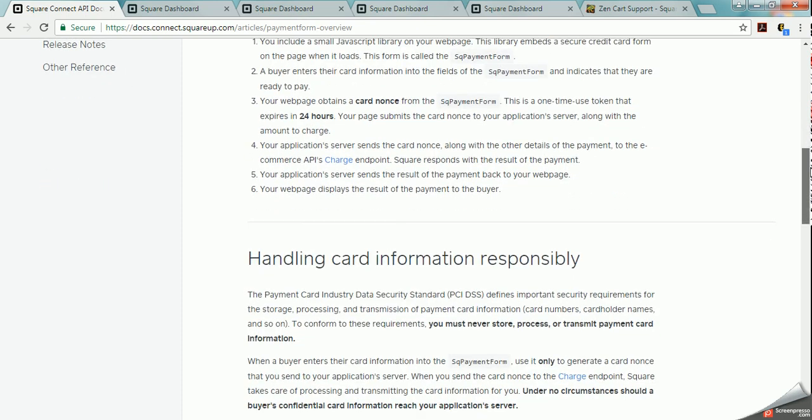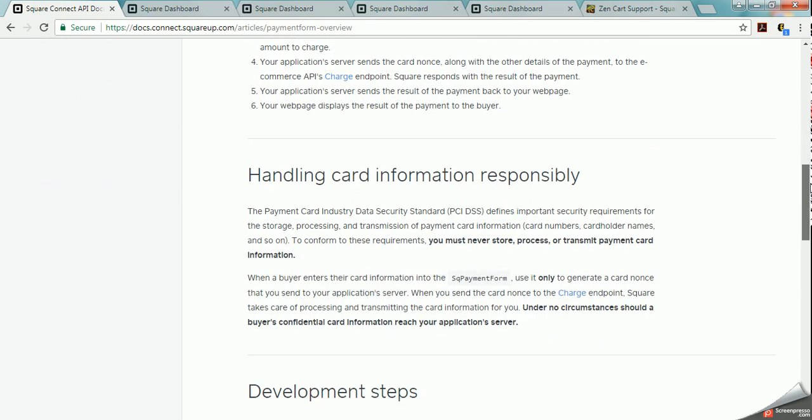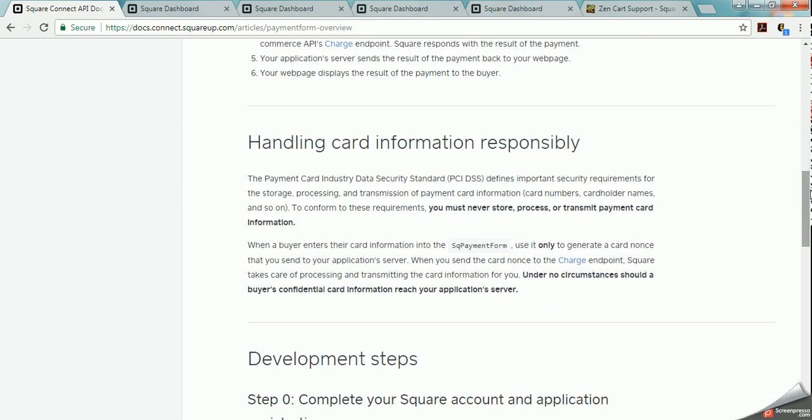If we scroll down a little bit it's explaining to you how they handle the card information and data security because all of that security information is all on Square's website which is kind of nice. Because then you don't have to pay for the security part and you don't have to worry about that part.